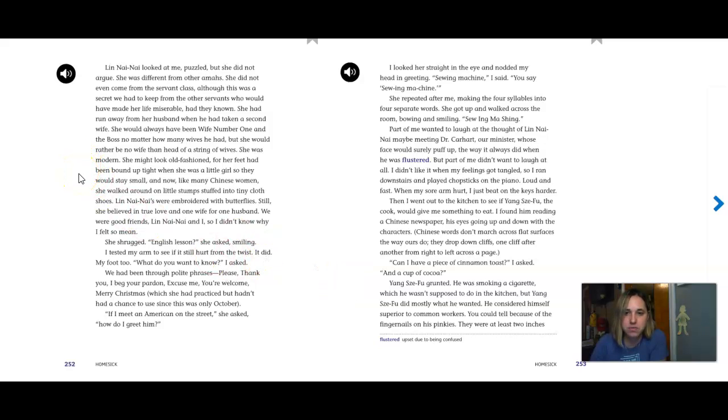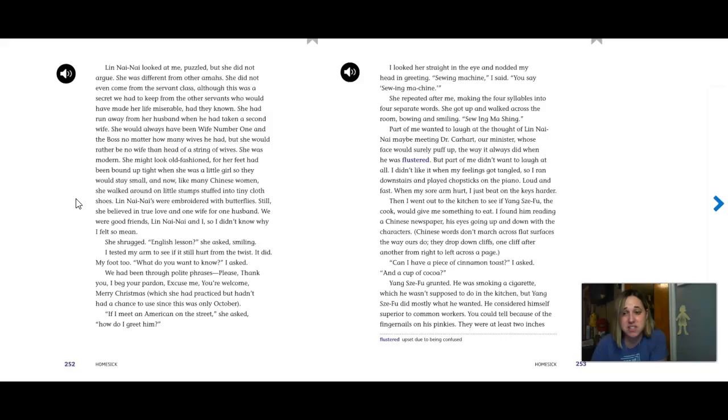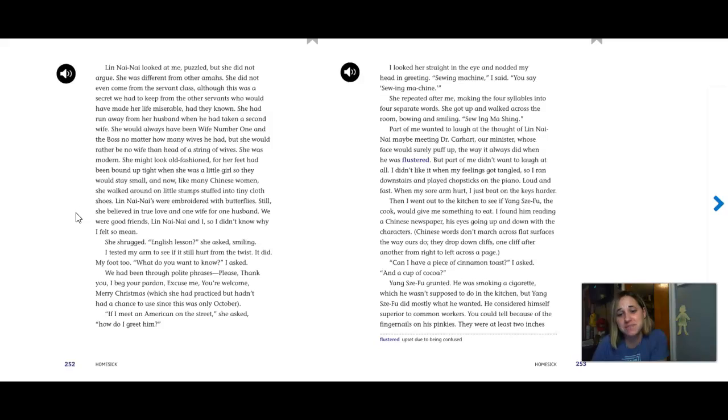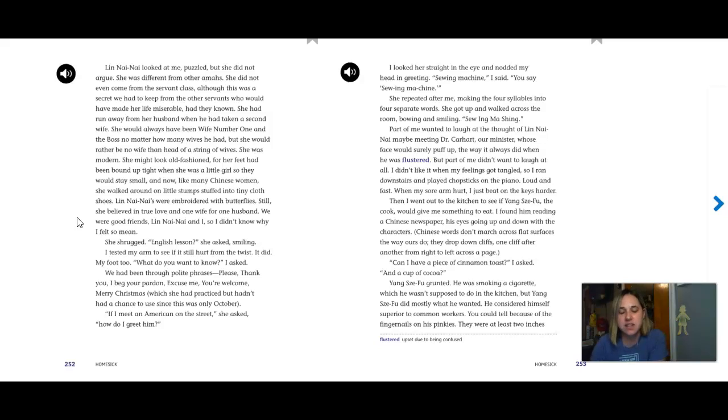She was modern. She looked old-fashioned, for her feet had been bound up tight when she was a little girl, so they would stay small. And now, like many Chinese women, she walked around on little stumps stuffed into tiny cloth shoes. Lynn Nainai's were embroidered with butterflies. Still, she believed in true love and one wife for one husband. We were good friends, Lynn Nainai and I, so I didn't know why I felt so mean.